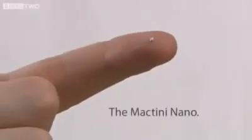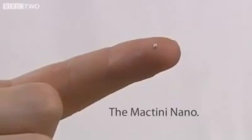Since I started this commercial, we've brought out a newer, smaller computer, the Mactini Nano, rendering this one obsolete.